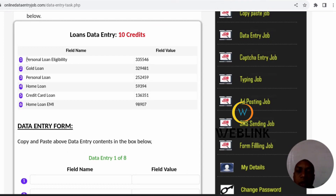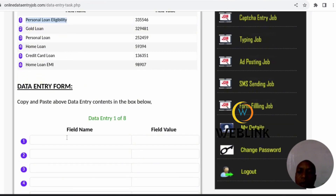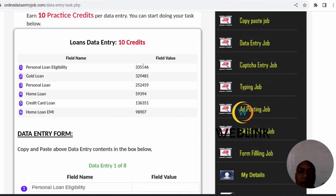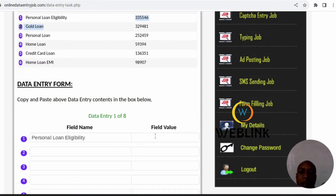The first method: highlight the first line and make a copy of it, then come to the feed and enter it. Then go to the feed value, highlight the number, copy it, and enter it.